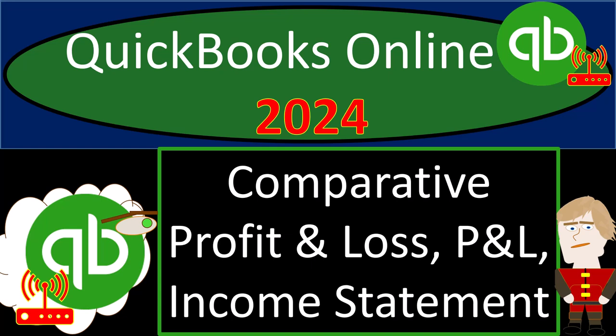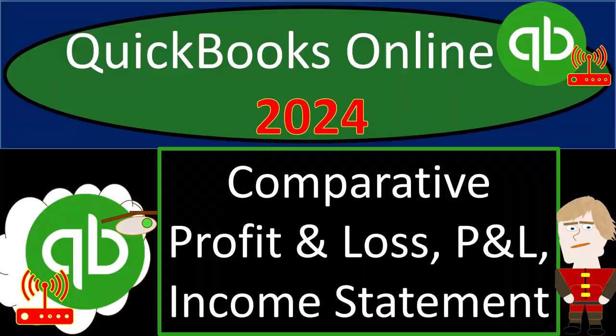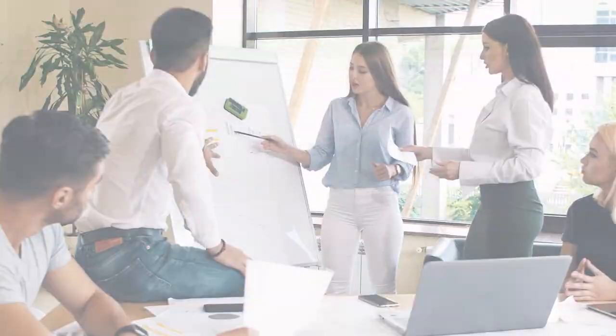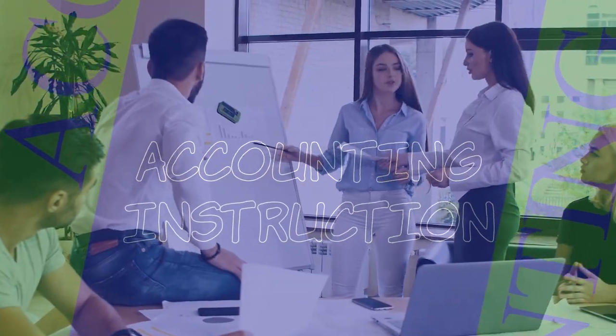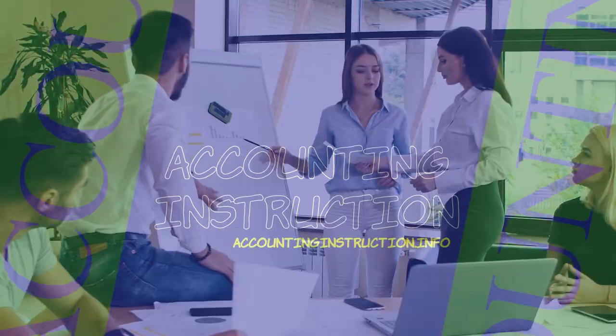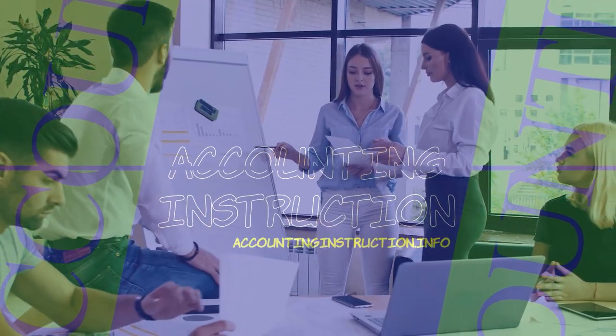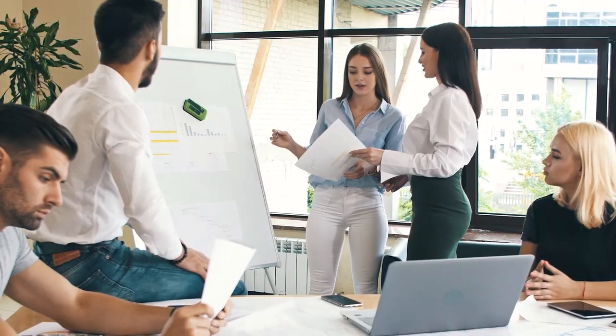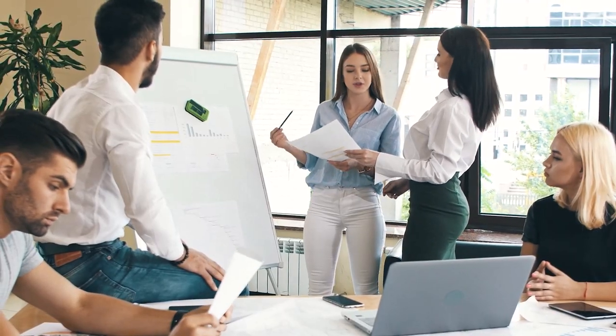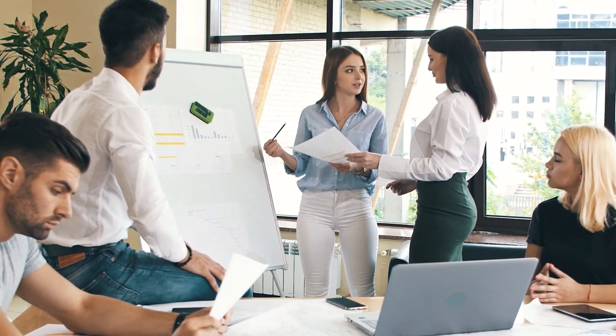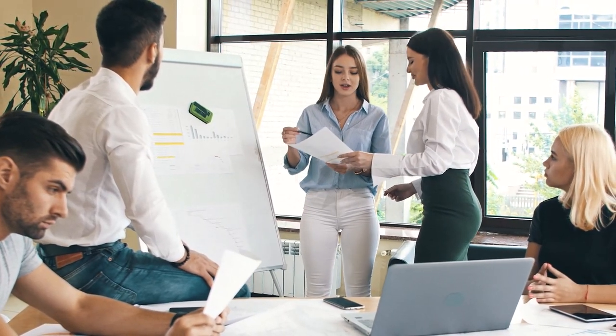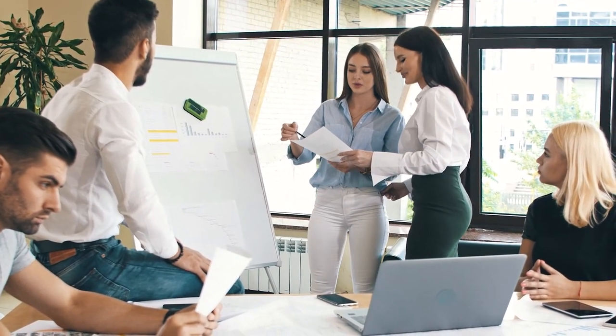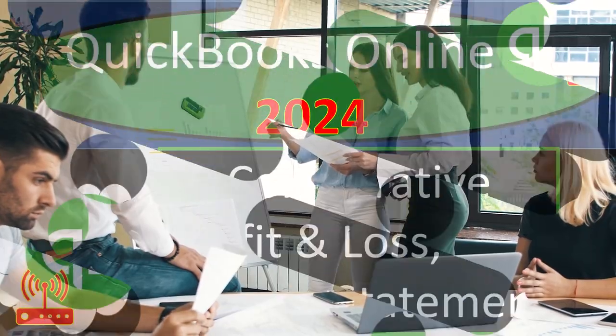QuickBooks Online 2024, Comparative Profit and Loss, P&L or Income Statement. Get ready and clear your mind because we don't overanalyze, we Intuit with Intuits. QuickBooks Online 2024.